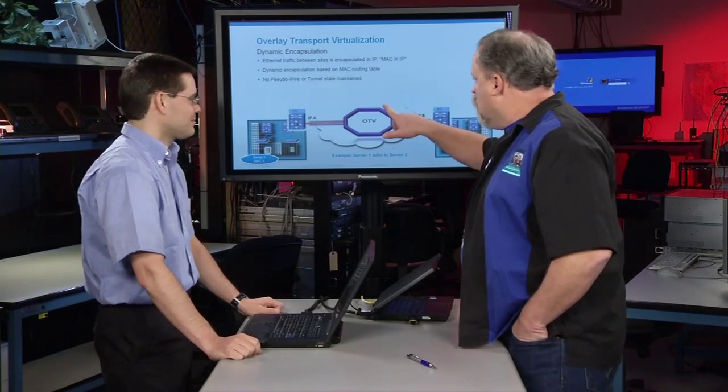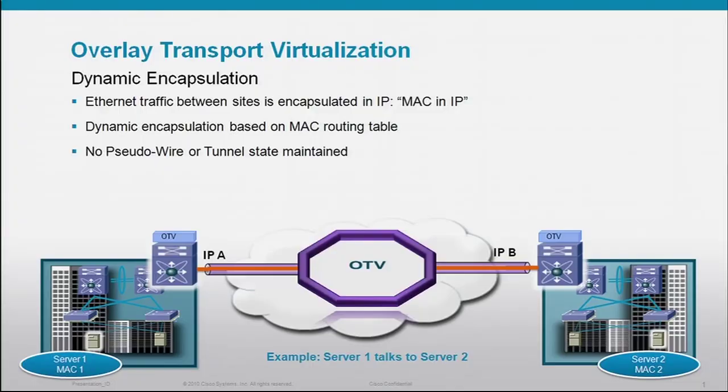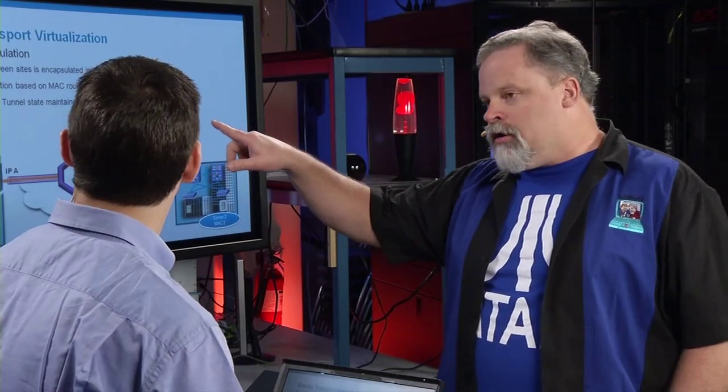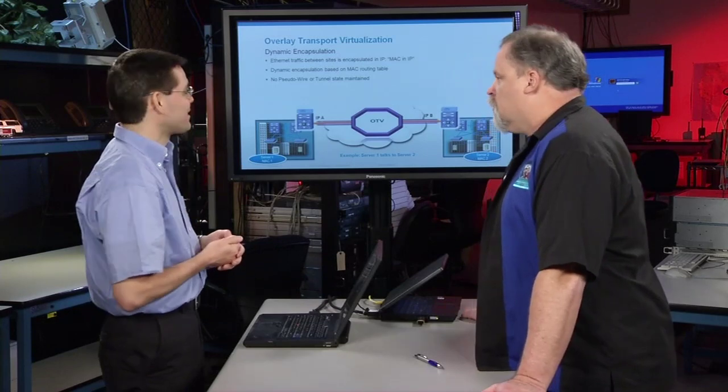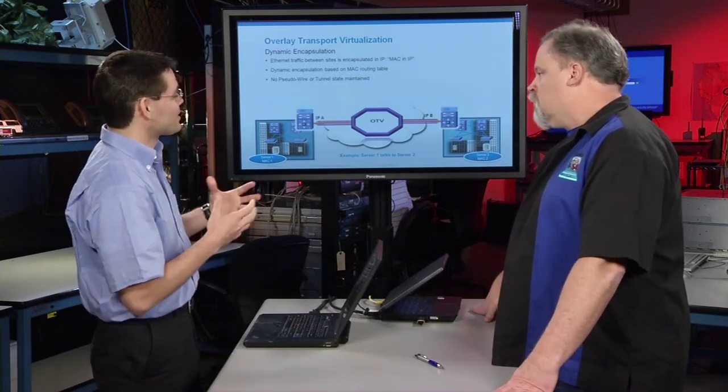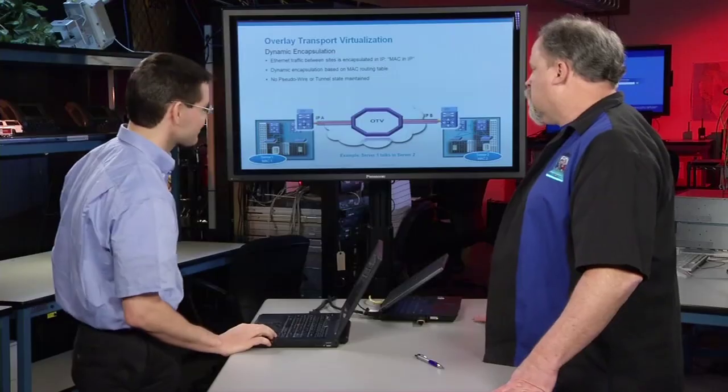So it could be a dark fiber, could be a DWDM, any type of service. As soon as you can transport IP, you will be all set. It's an overlay. Yeah, that's correct. Perfect. Okay. Now I think this is kind of cool. On this bottom bullet point, it's very interesting. No pseudo wire or tunnel states maintained at all. That's right. That's different.